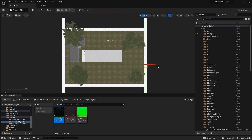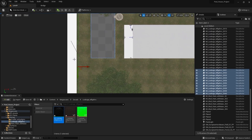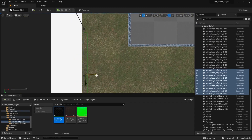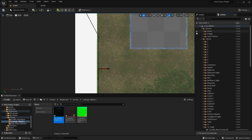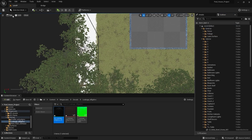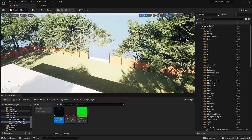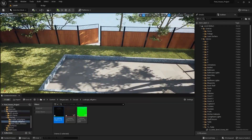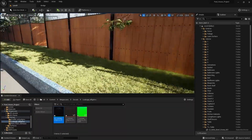Similarly, I'll create a copy on the x-axis and I'll place it on this fence. Let's now unhide the foliage actor and let's go into the perspective mode. Let me increase the camera speed. I can see these decals.